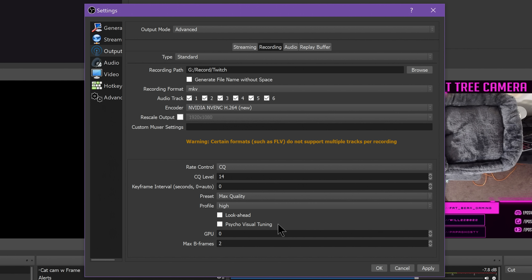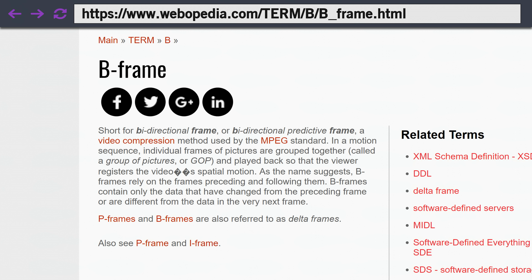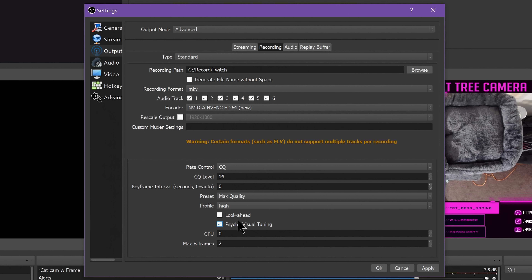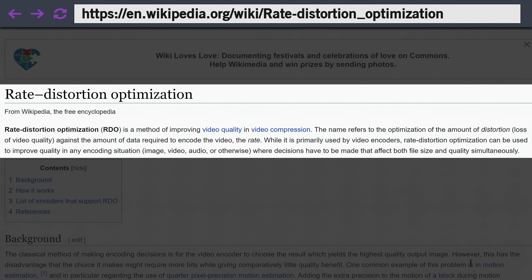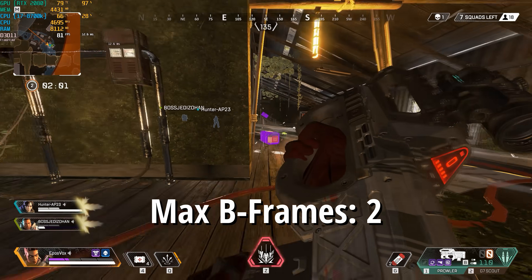Lookahead and Psycho Visual Tuning are new options. Lookahead allows the encoder to dynamically change the amount of B-frames between zero and the max number you input at the bottom of the UI. These are frames used to get the most quality out of your footage, but they require a lot of bandwidth. So on high-motion content you don't always want a ton of those, as they can reduce quality without enough bitrate assigned to your stream. Lookahead helps by automatically determining how much to use based on your content. Psycho Visual Tuning improves image quality on moving footage by enabling the Rate Distortion Optimization, which affects high-motion footage. For high-motion content, set max B-frames to 2.